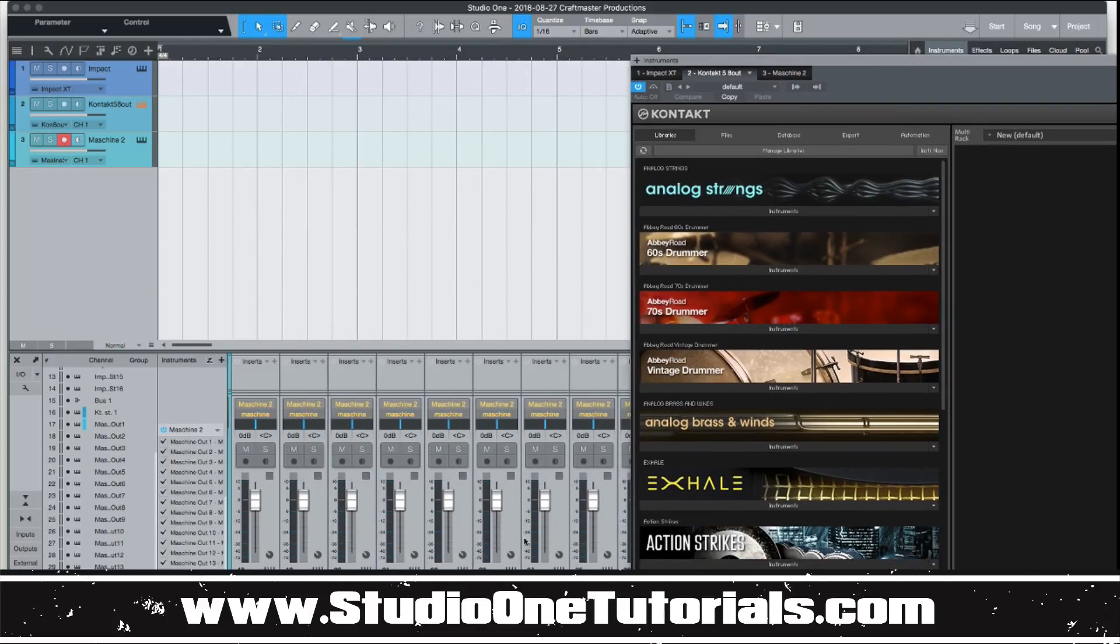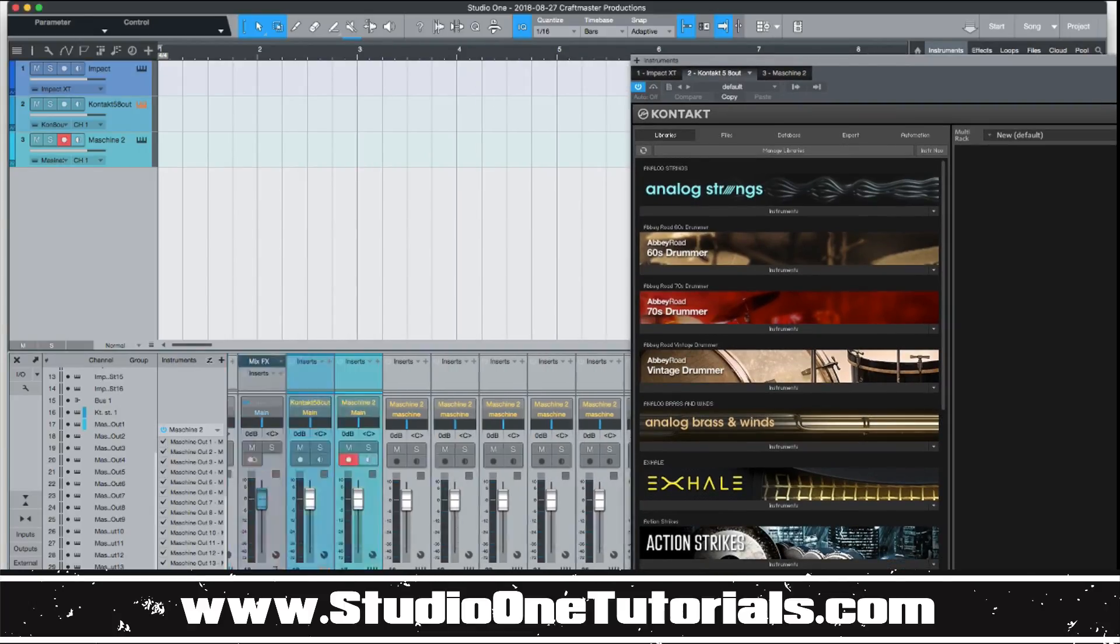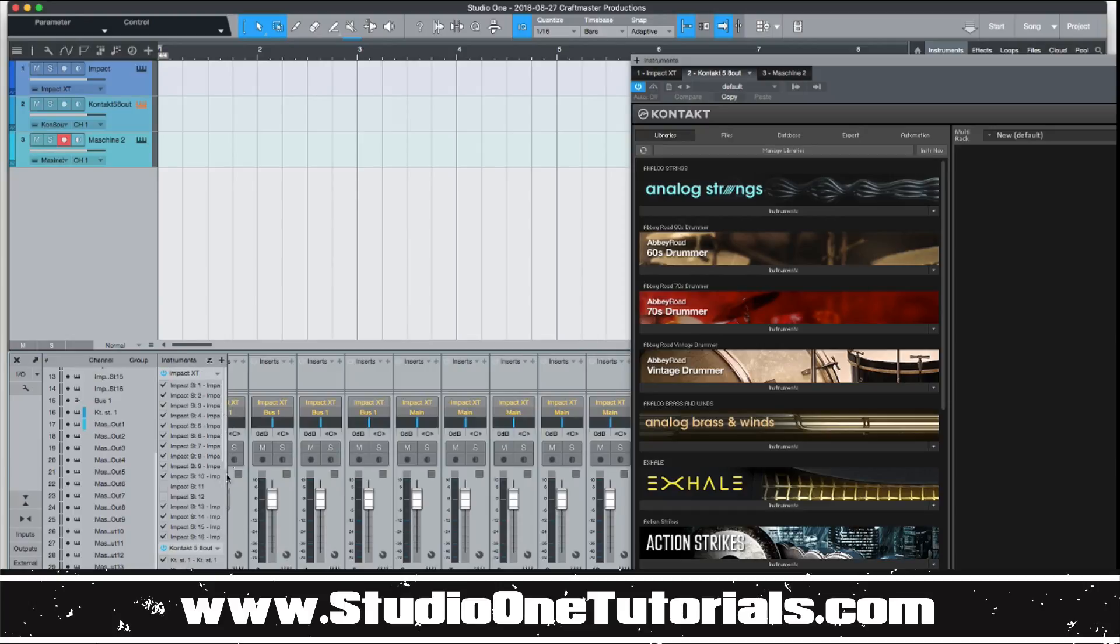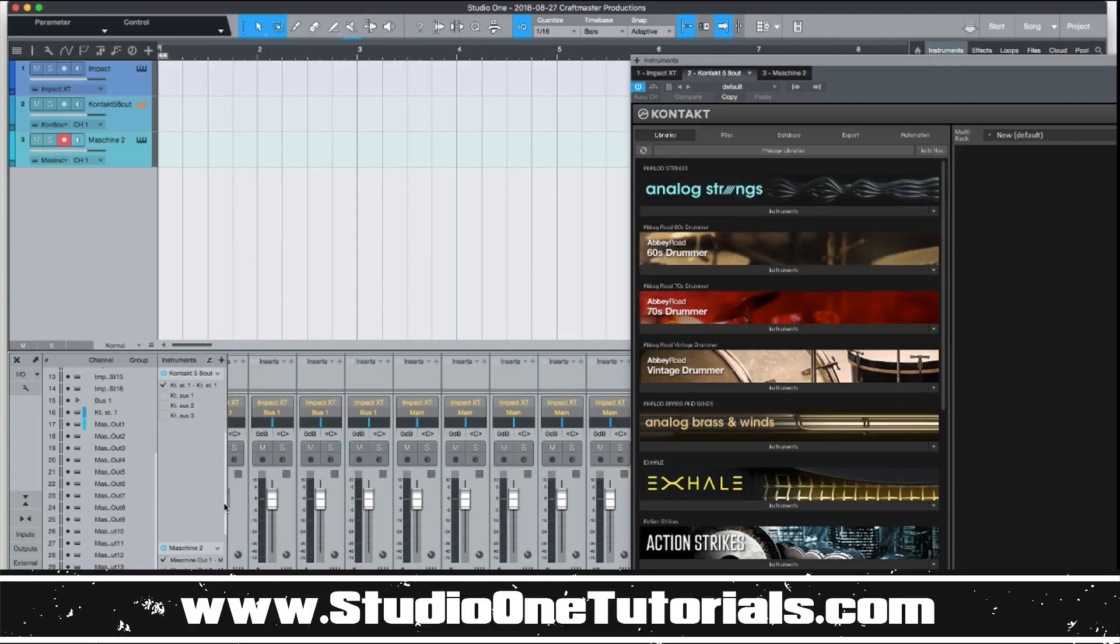And then the same thing is going to be with Contact. Now, the thing that Studio One makes it very easy to get at these individual tracks. I mean, this is, I think this is, in my opinion, this is the easiest DAW to do it in.